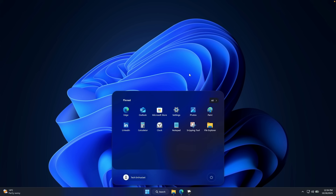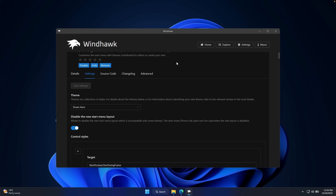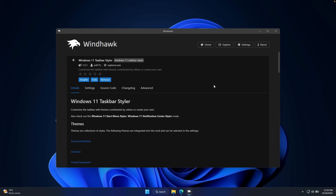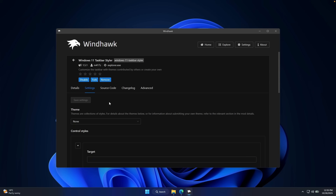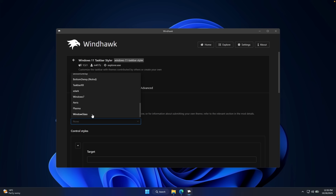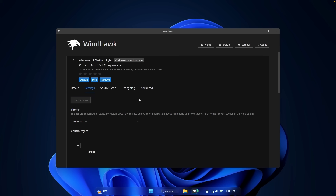We can also fix the taskbar and the notification center. Go back to WinHawk and the next modification to install fixes the taskbar on Windows 11 25H2. Install it like you did the Start Menu Styler, then click enable. Go to details, then settings. Under the theme, select 'Windows Glass,' then click save settings.